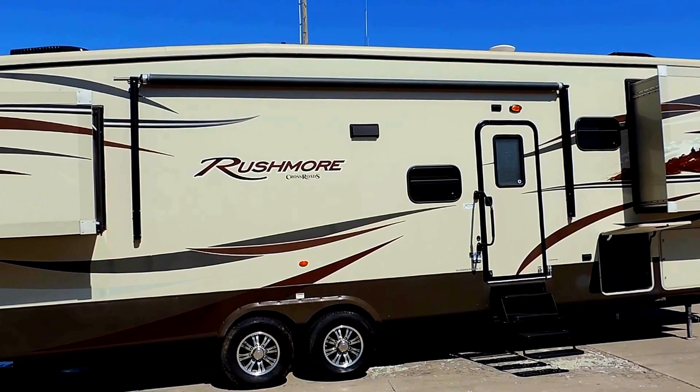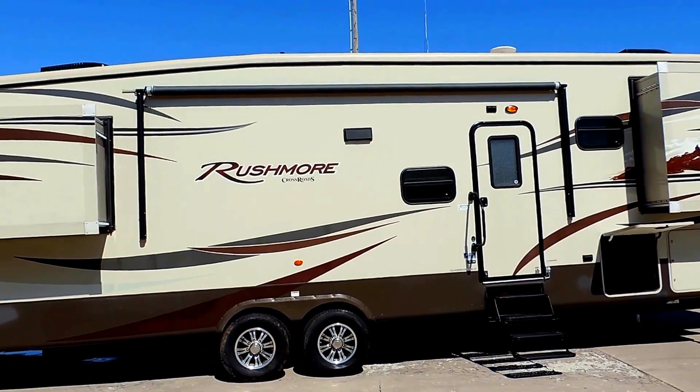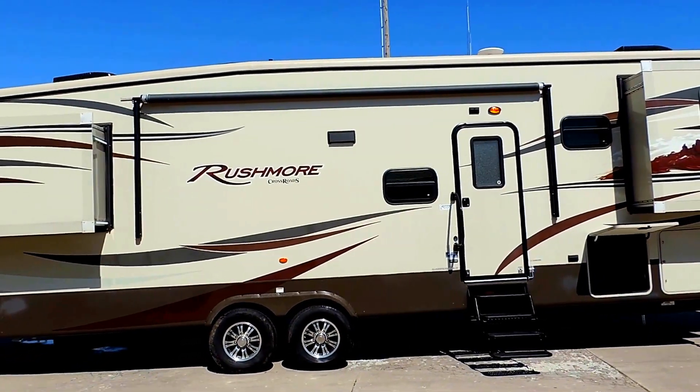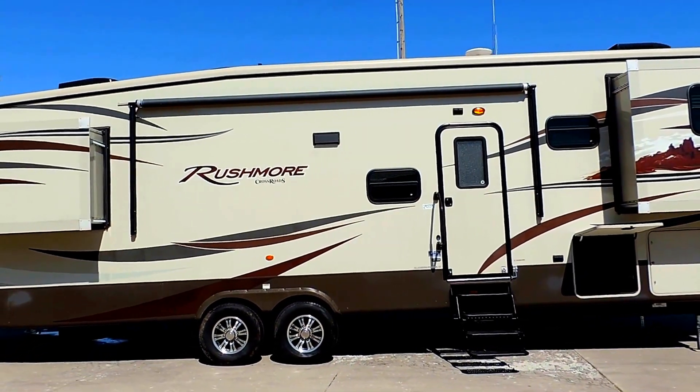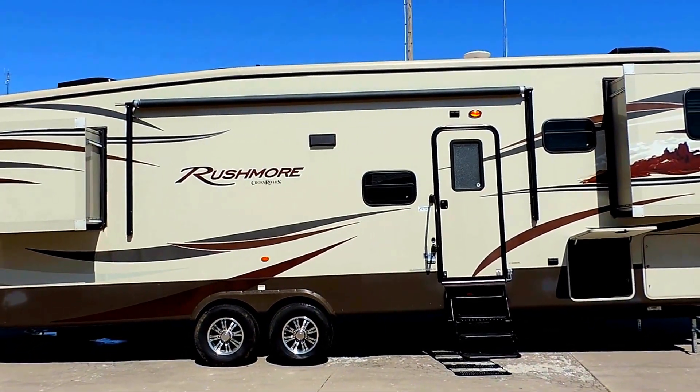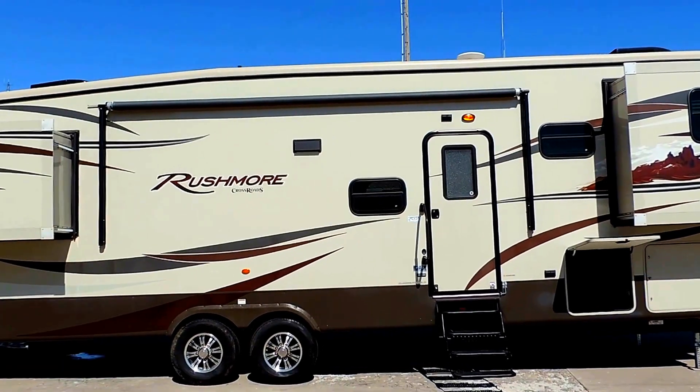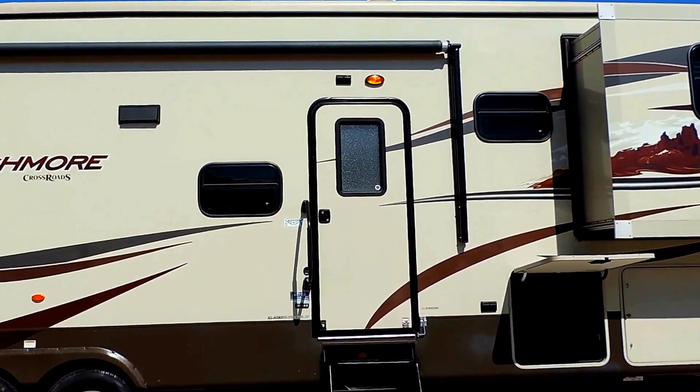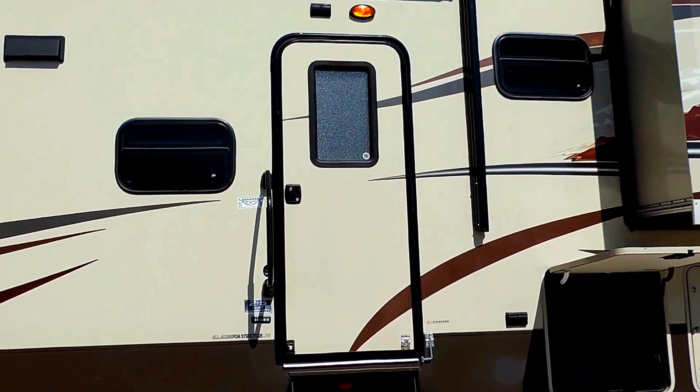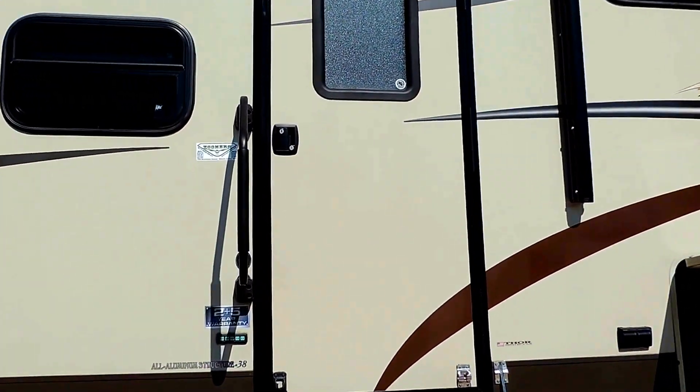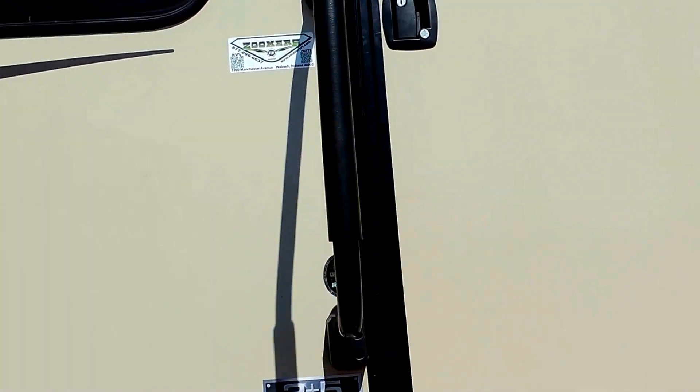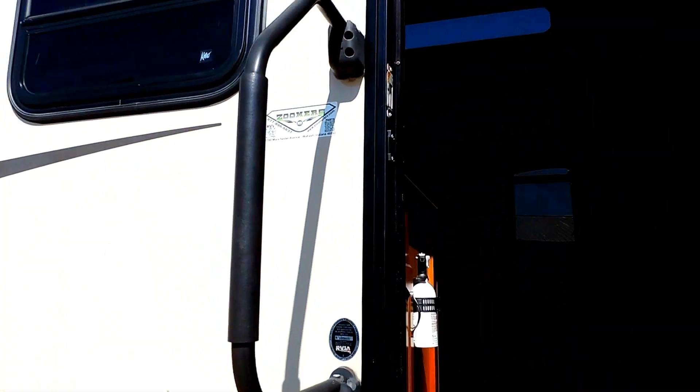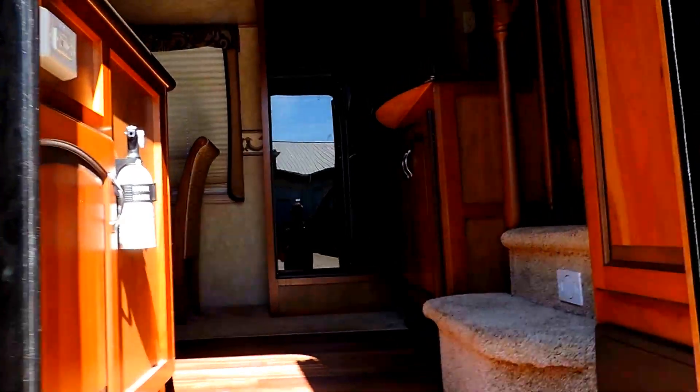It's got a 58 gallon fresh water tank, an 80 gallon gray water tank, and a 40 gallon black water tank. We'll take a look inside. It also has a battery disconnect, and a nice big grab handle to assist you on your way in.